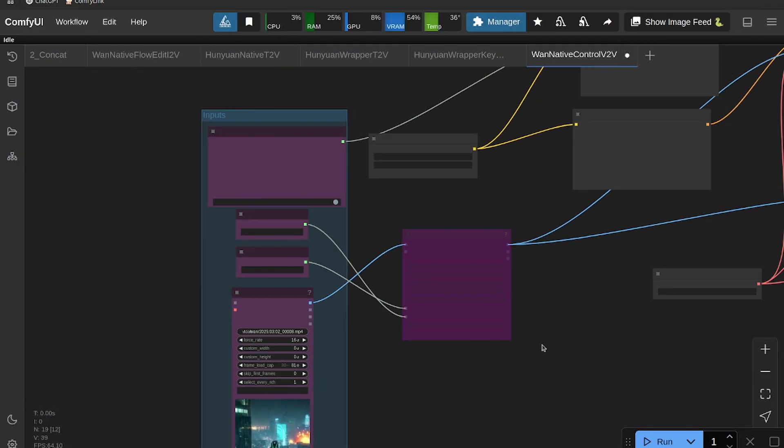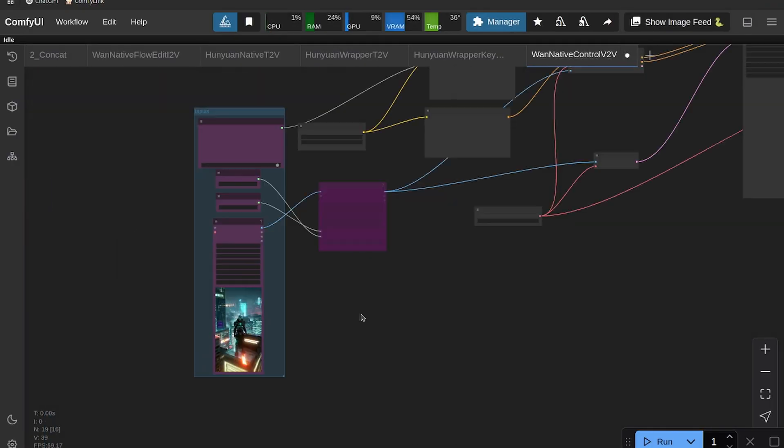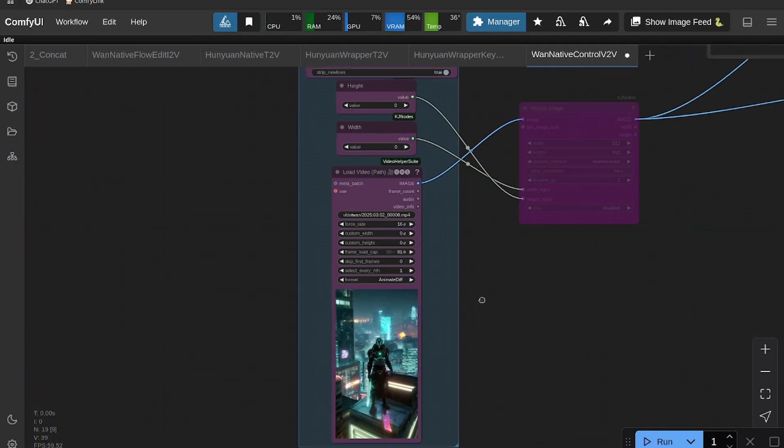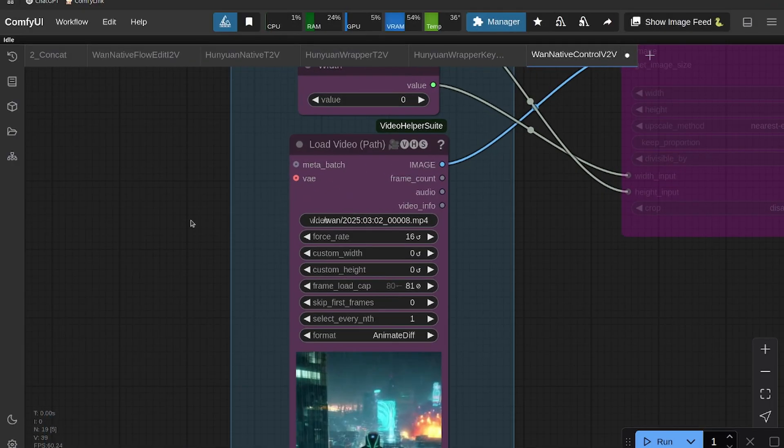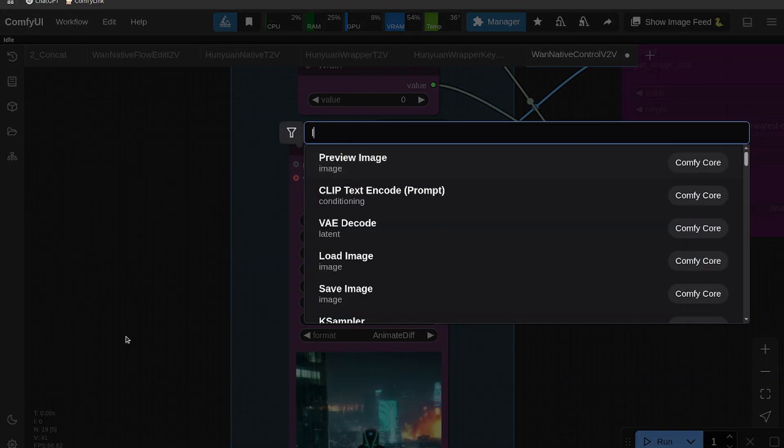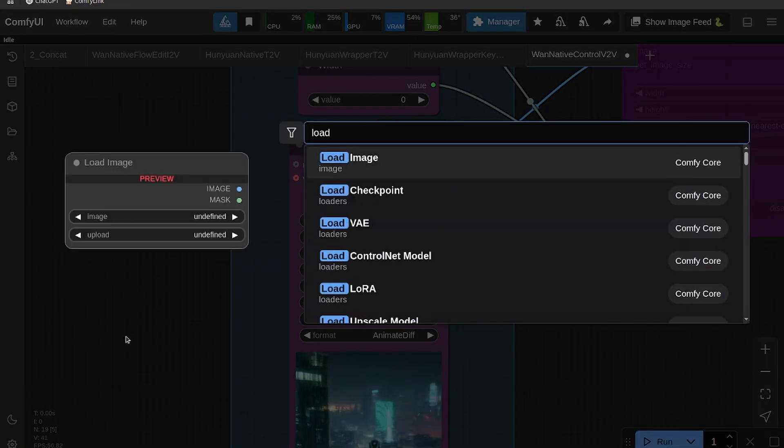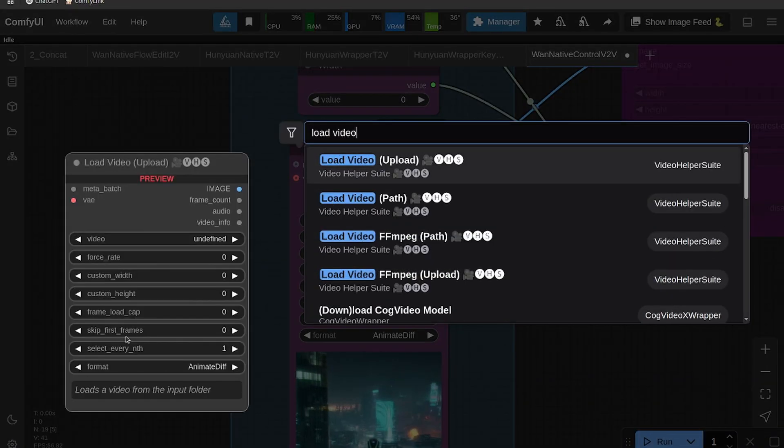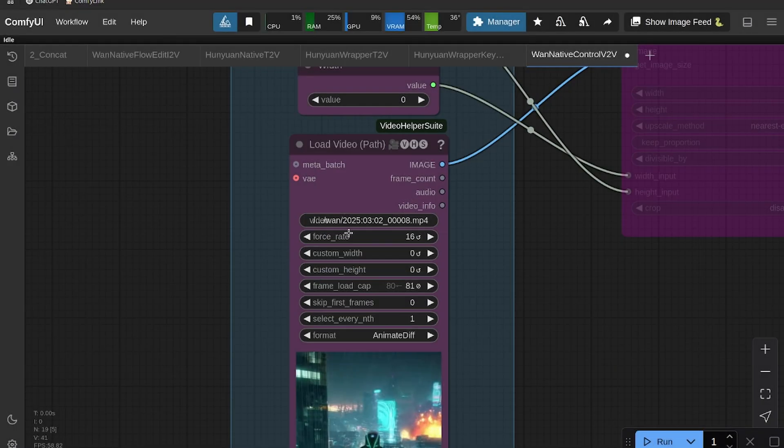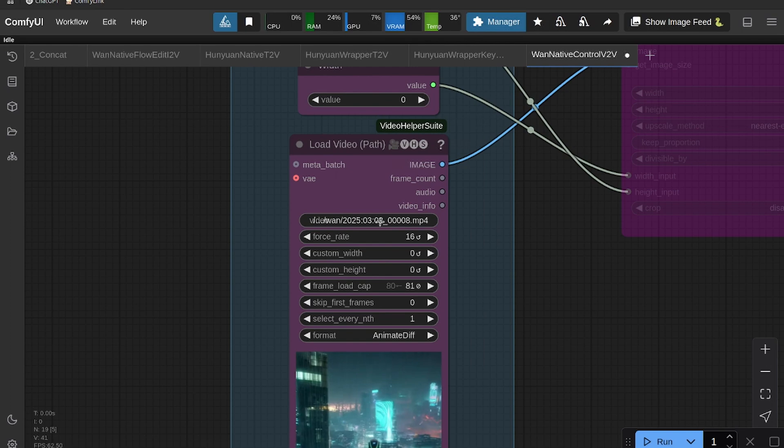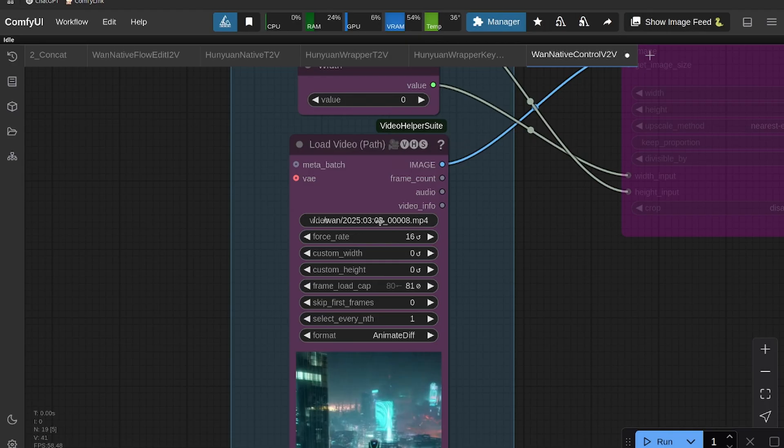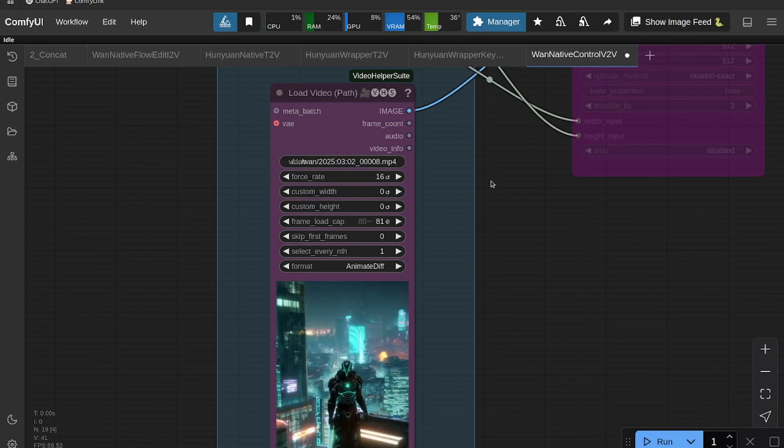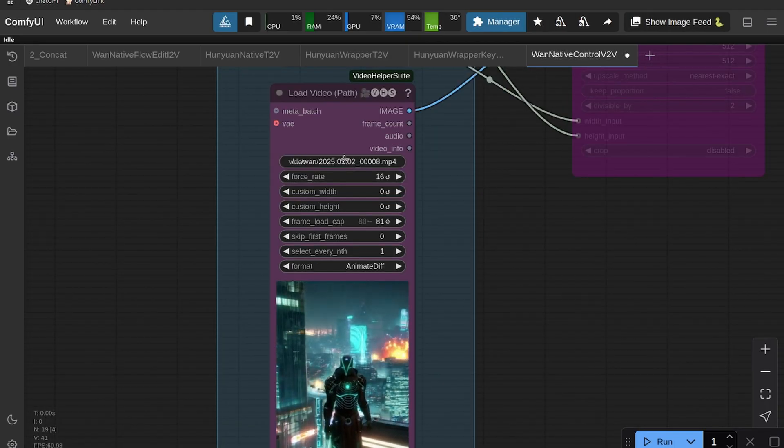Okay, so go back to ComfyUI and just drag it in and there you go. All right, so I have a Load Video Path node here. You can always replace it with Load Video Upload. I prefer the path one because I don't—it just makes another copy of the video in my input folder of ComfyUI, and I'd rather just use the path of the video so it doesn't make that copy.